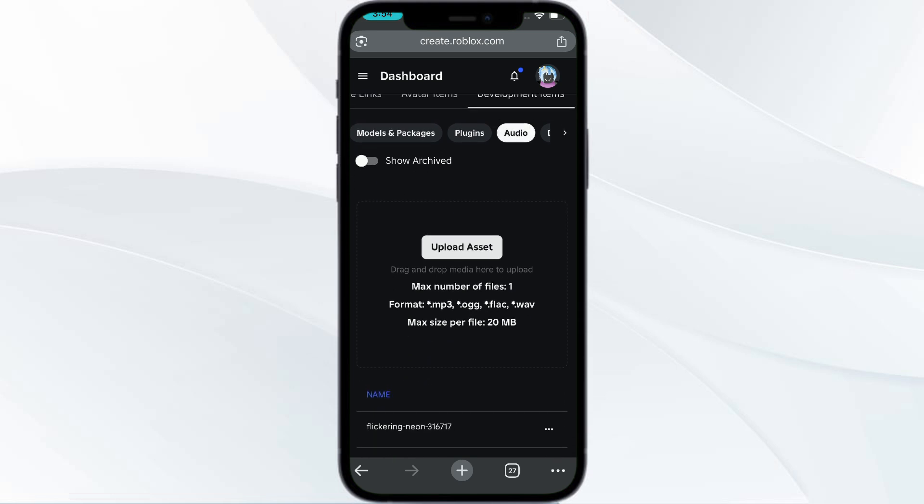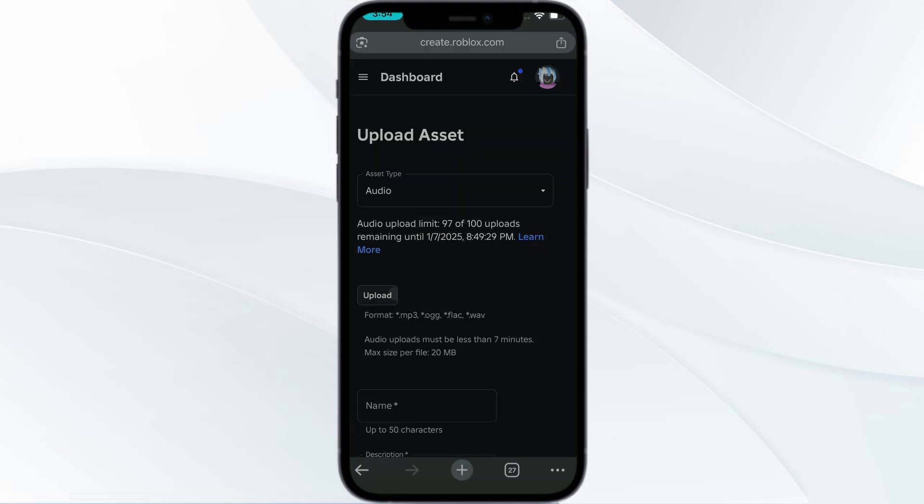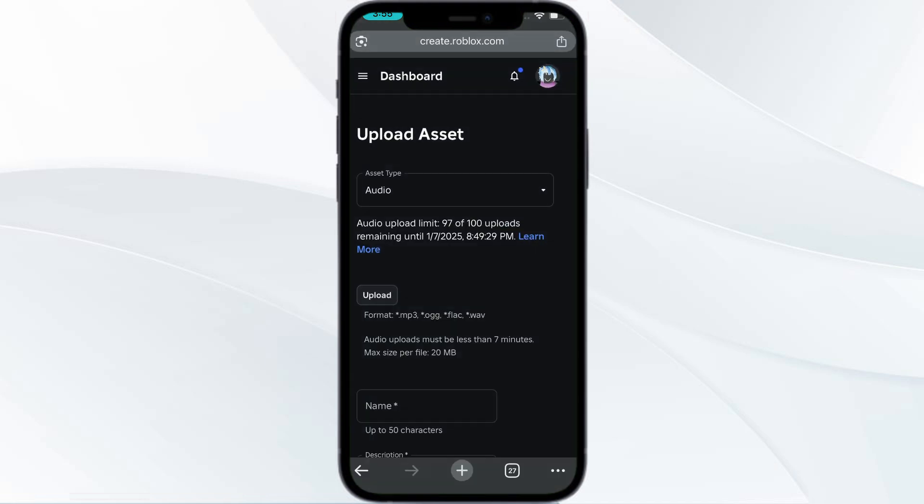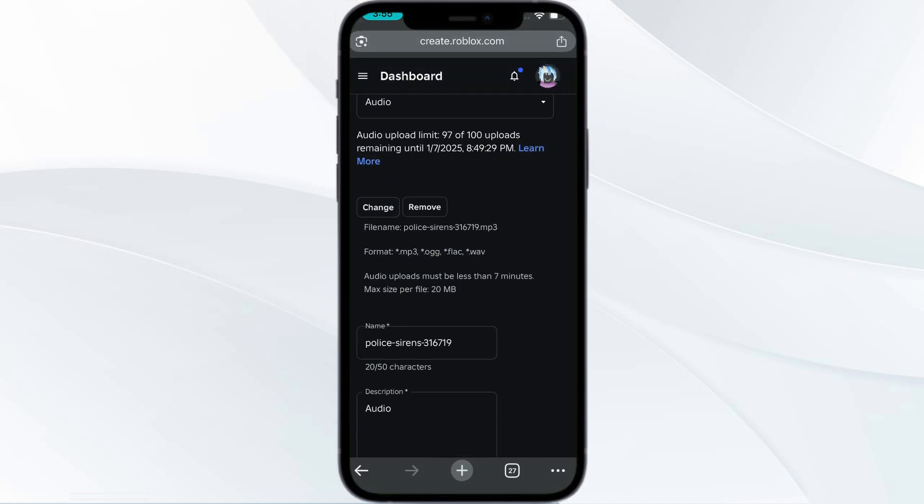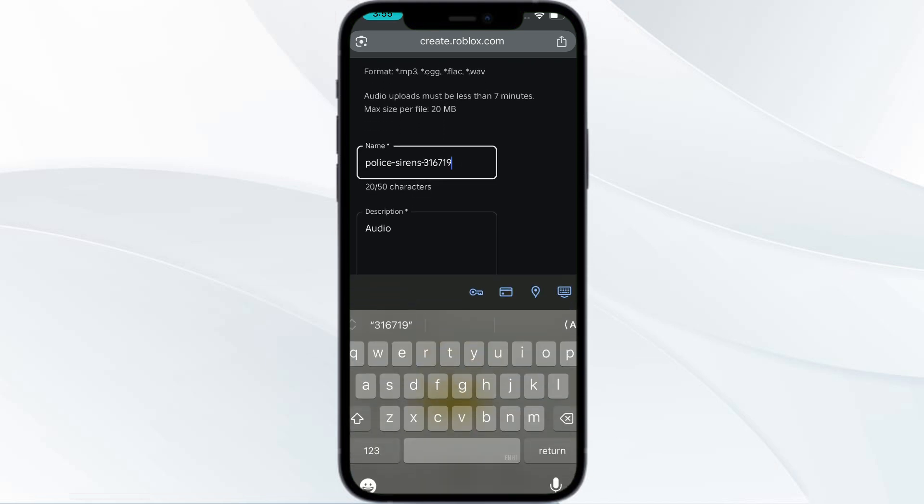Once you have clicked on Audio, click on the Upload Asset button. From here click on Upload and make sure you are browsing the song which you need. I'll be browsing the police sirens as the song. If you want, you can just change the name of your song.